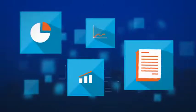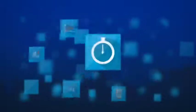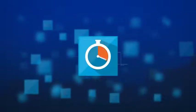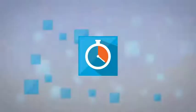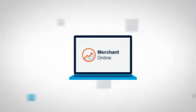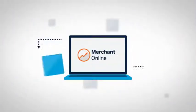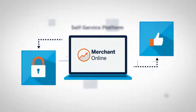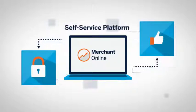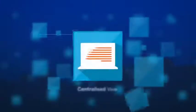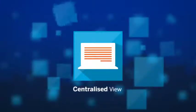Running a business involves a huge amount of administration, which can slow you down and end up wasting money. Standard Bank Merchant Online is a secure and convenient self-service platform that streamlines your administration through a centralized view of